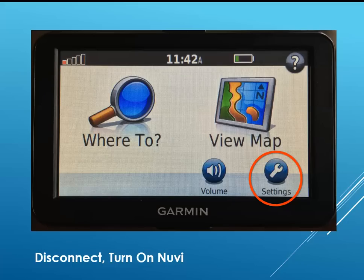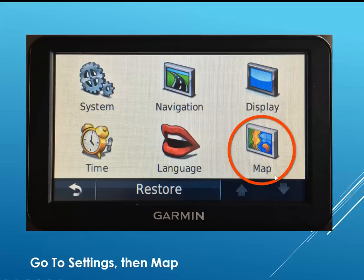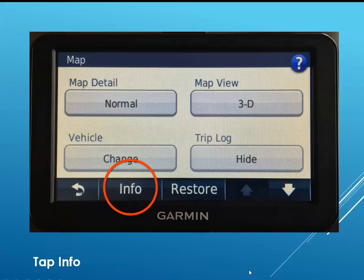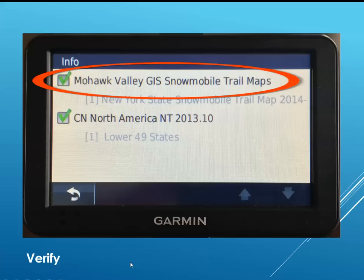Disconnect your Nuvi from the computer and turn it on. Go to settings. Then go to map. And then go to info. You want to check that the trail map overlay is there and that it is checked on for display.